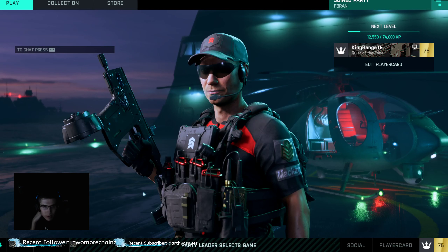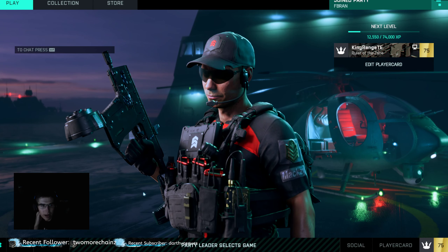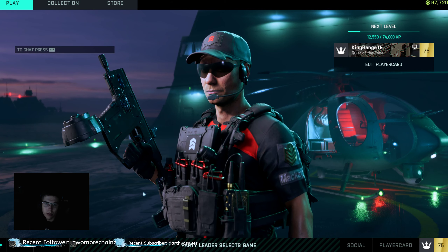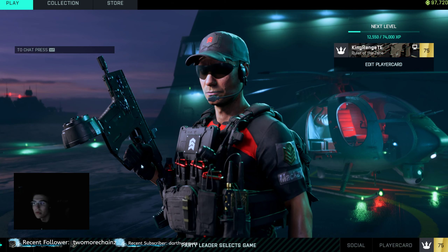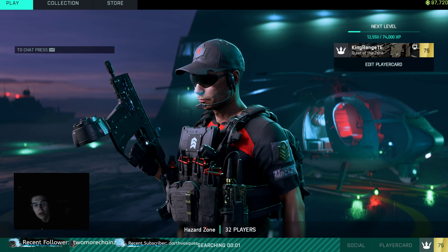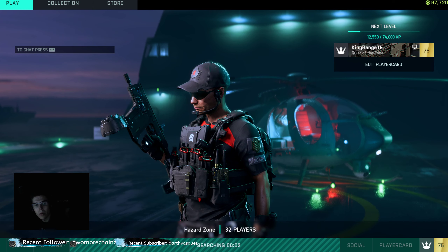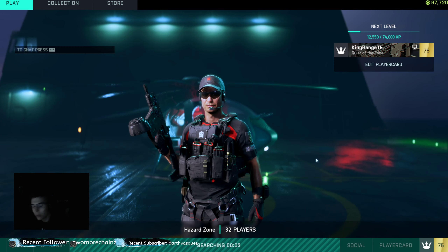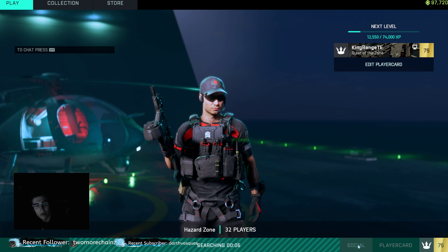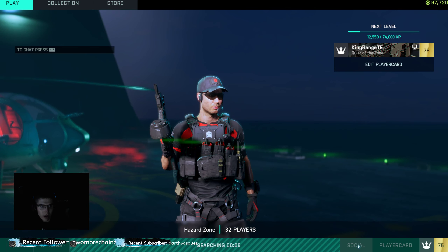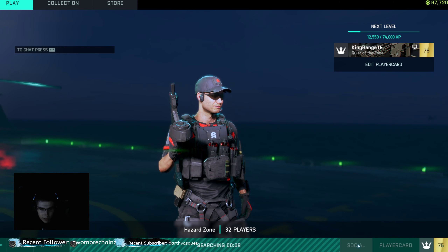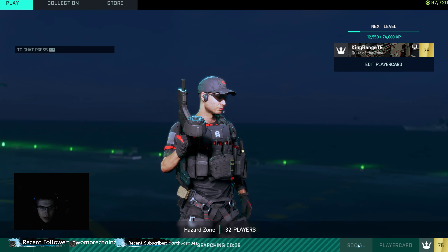Hey guys, it's Range here. Back with a video for people who don't know how to add people on Battlefield and on Origin. Origin's friend addition does not work very well.